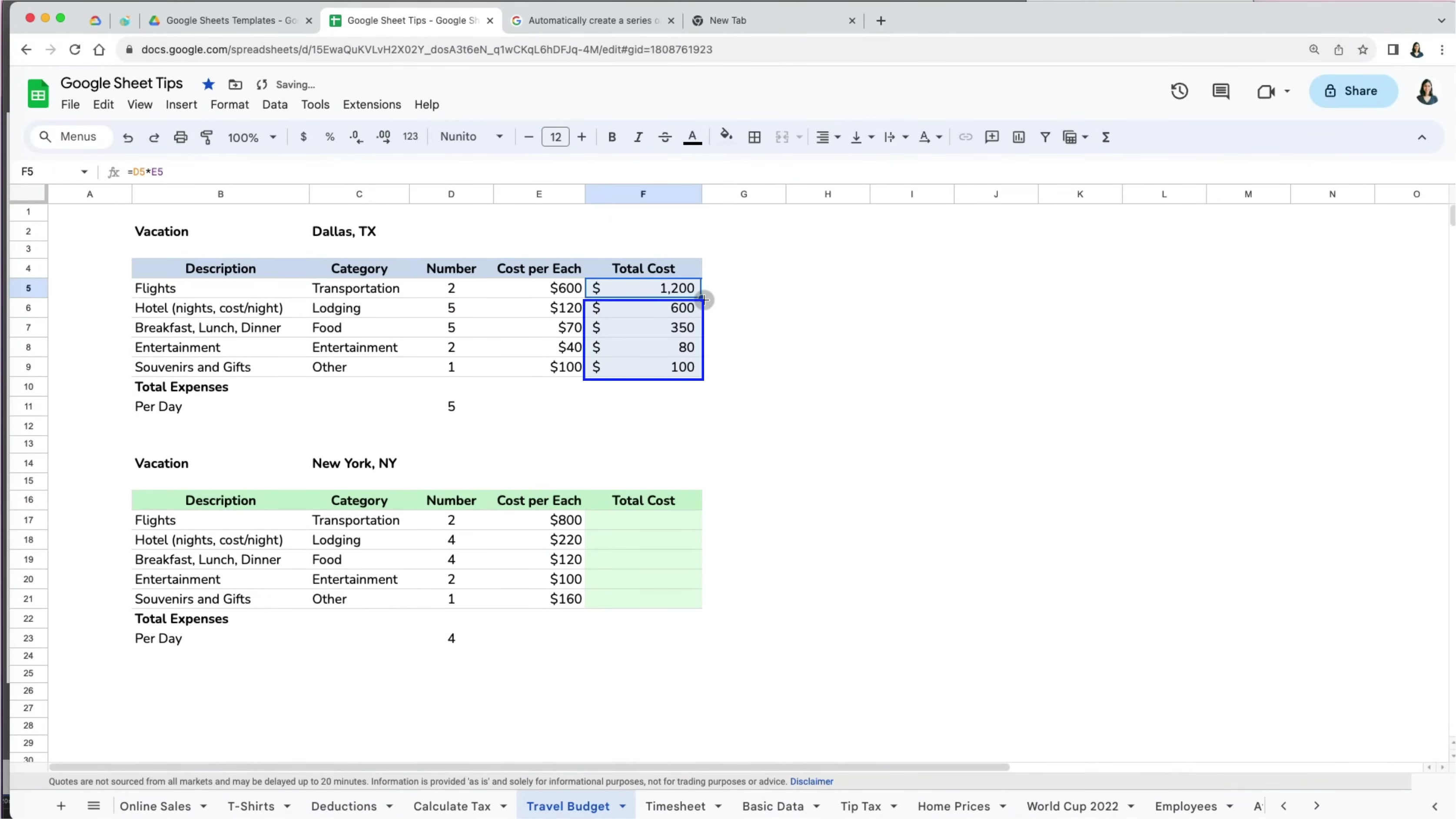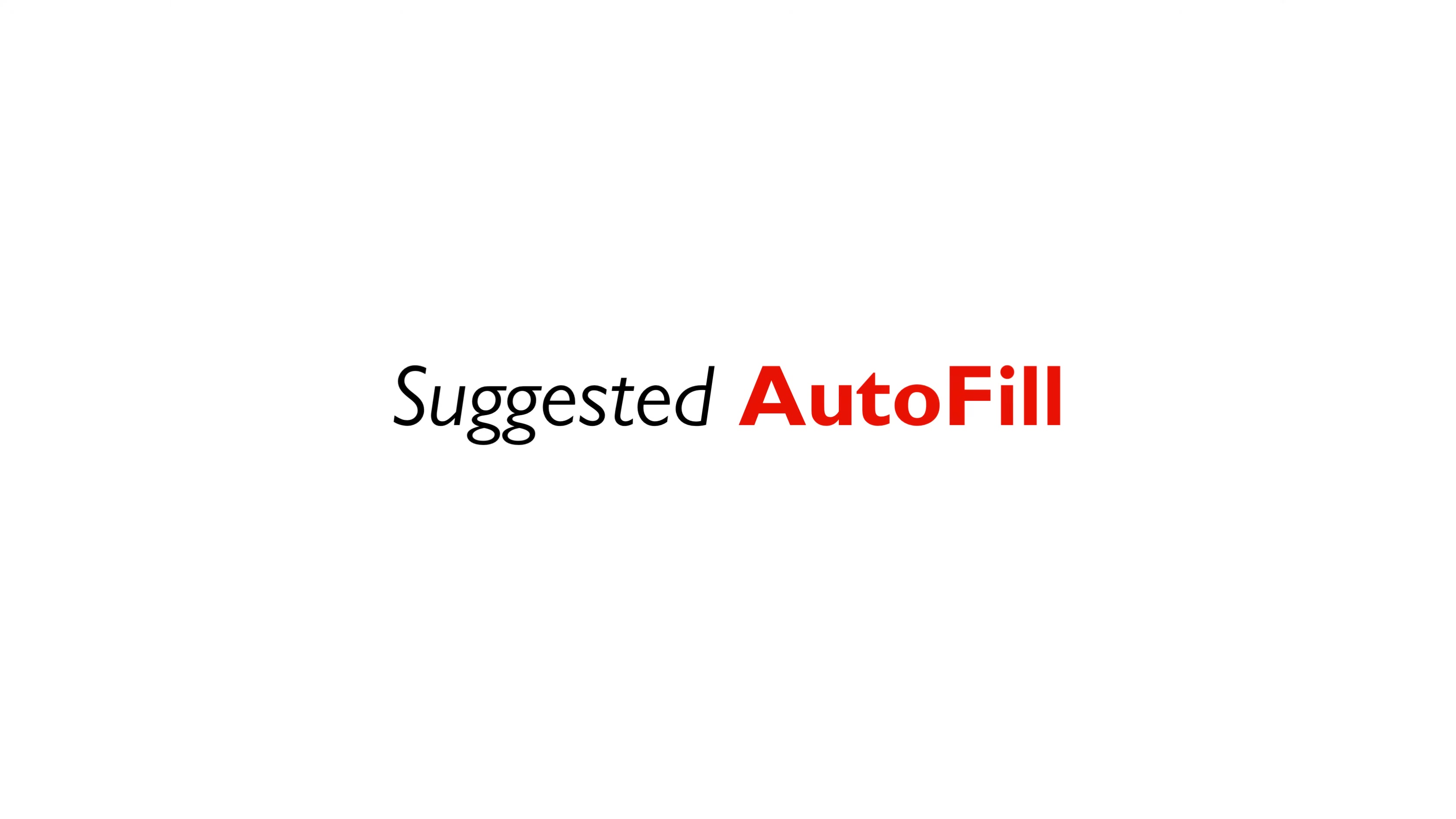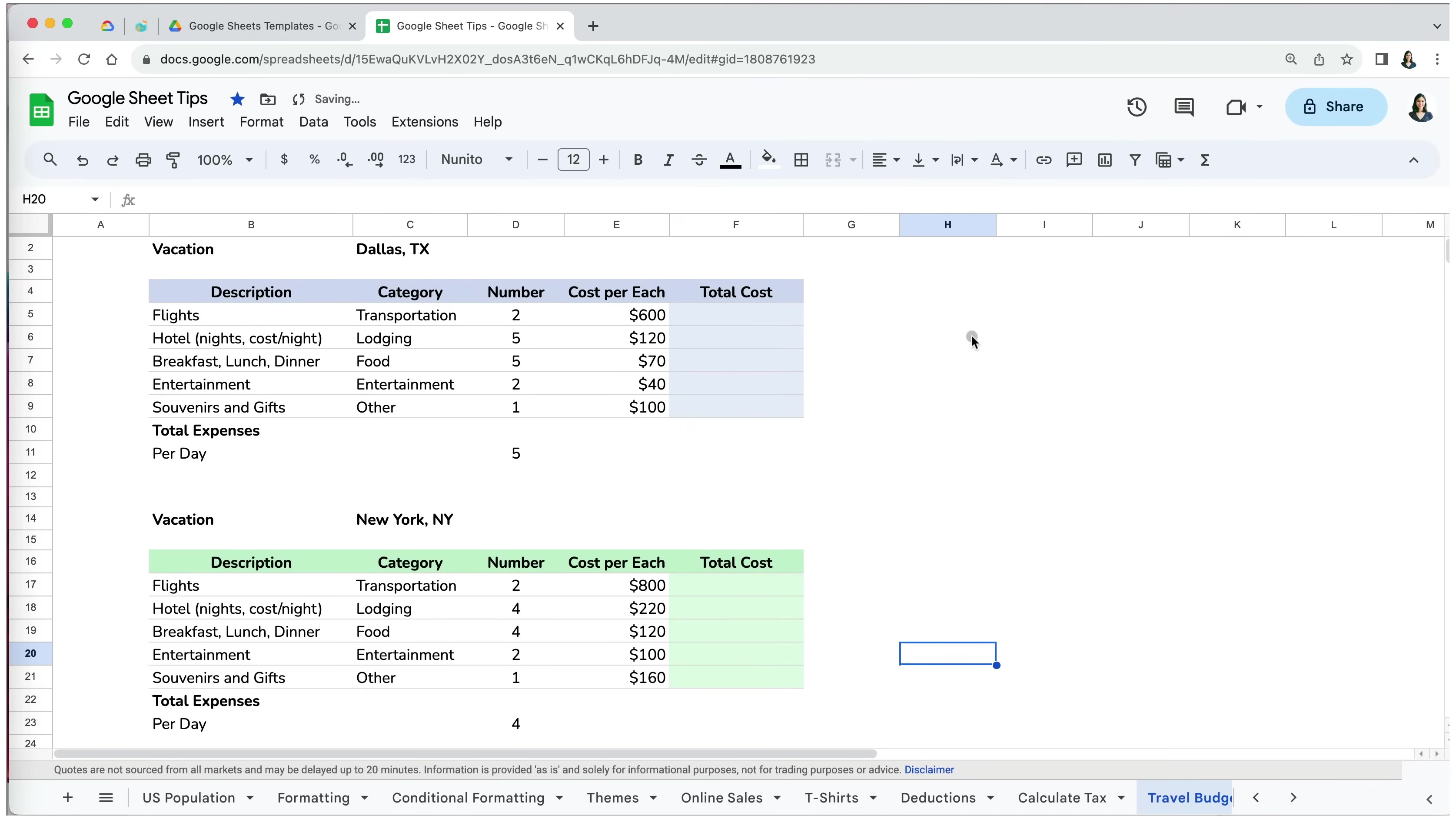Google Sheets automatically copied the formula down as far as there is data in the adjacent cells in the column to the left or right. This is a super quick way of pasting formulas, especially if you have many rows of data. The second way of using autofill is by selecting special suggested autofill option in Google Sheets. Let me show you how that works.